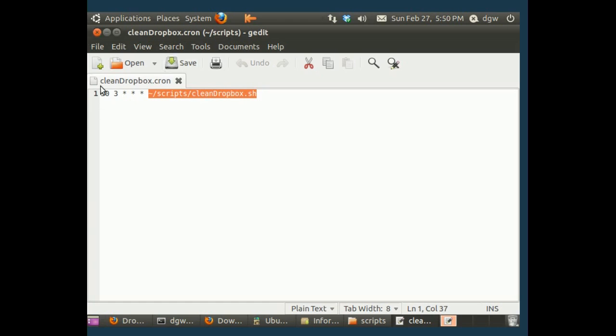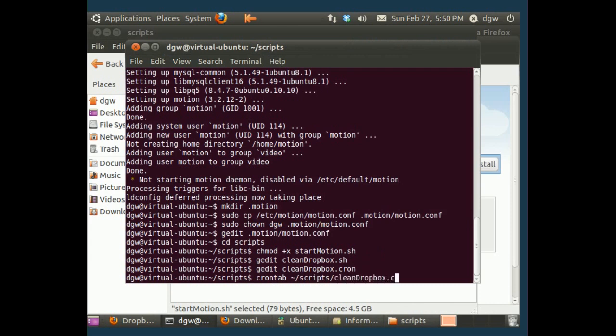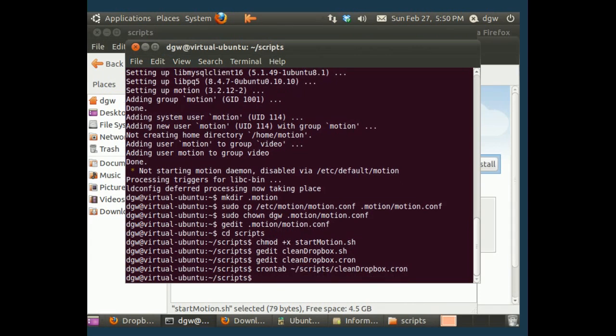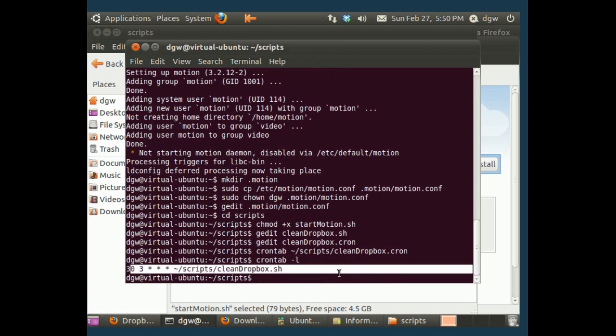Now we just need to tell the system that we want to use this cron file that we've made. And how we do that is we go crontab and now the path to the file, which in my case is scripts slash cleanDropbox.cron. And now we've got to make sure that worked, which it seems it did, but I'll just show you.